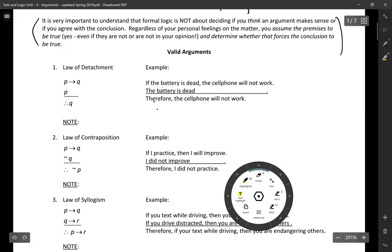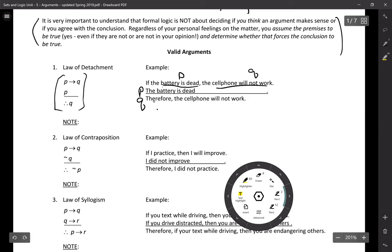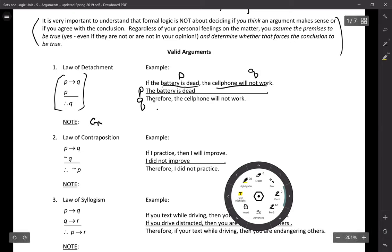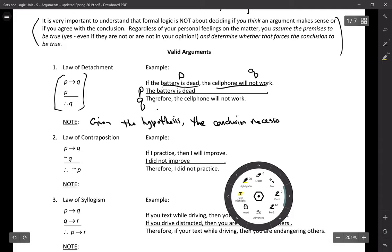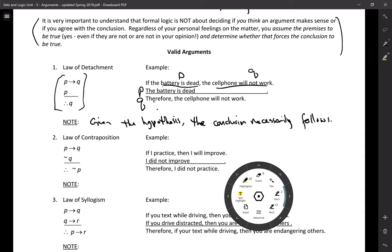If the battery is dead — call that P — the cell phone will not work — that's Q. I'm given P, therefore the cell phone will not work, Q. This satisfies what's called the law of detachment: given the hypothesis, the conclusion necessarily follows.